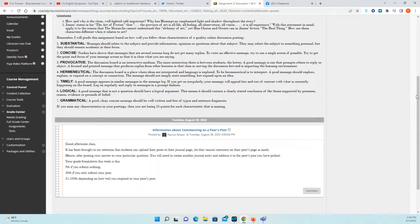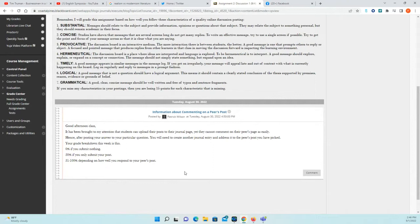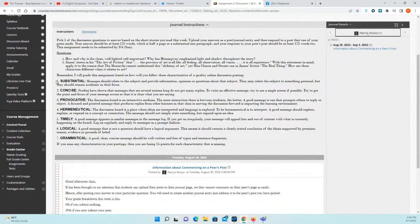You can earn up to 100 points based on proofreading, editing, making sure you read and answer the question that is asked. I'm really grading you based on seven characteristics. If you miss any of those characteristics in your posting, you will lose 15 points for each one. So if you get a seven out of seven you get 100; if you get a six out of seven, that's 15 points off — about an 85 or 86; five out of seven would be a 71; four out of seven would be a 57. Hopefully nobody gets four or below — aim for the higher end.